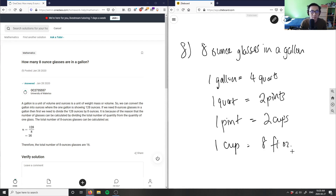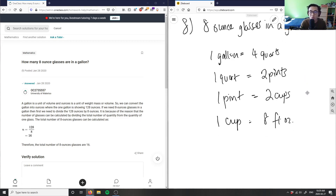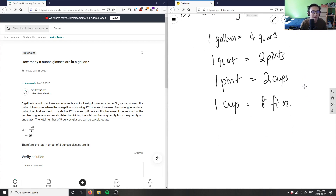So we're talking about how many fluid ounces are in one gallon. We're going to have to use the concept of dimensional analysis in order to figure this question out.